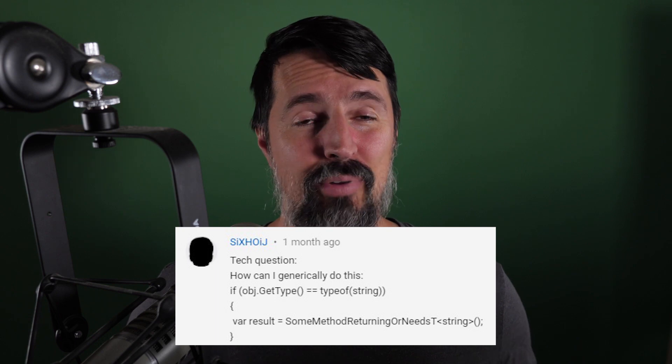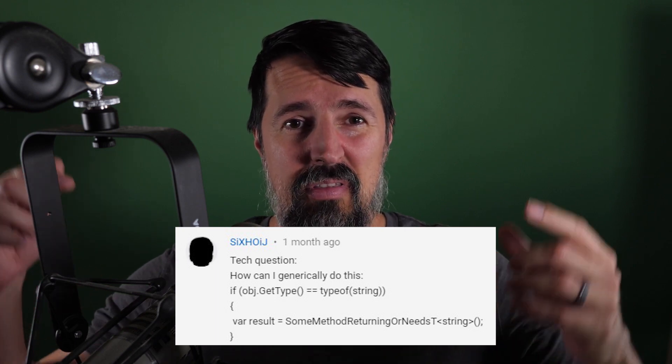Today's question comes from Six. He asks: Brian, how do I do this generically? Imagine this — somewhere in your application there's a generic method, and you have to call this generic method based on an incoming type, and you don't know what that type is. So you have to check that type with an if statement, but you have more than one type to check.